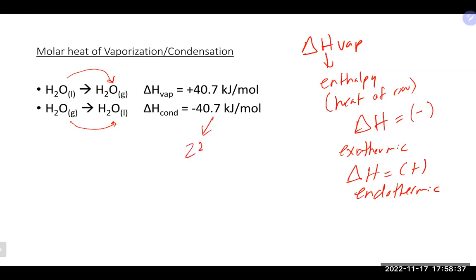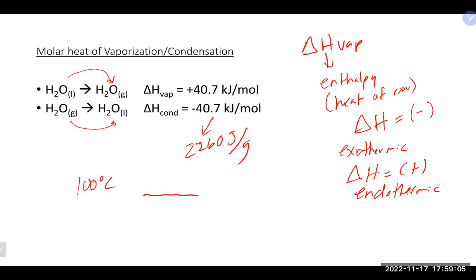That energy value is roughly 2260 joules per gram for the liquid-to-gas transition. Both evaporation and condensation occur at the same temperature — the normal boiling point. For water that's 100°C, where liquid and gas are in equilibrium. You feel warm while showering due to condensation releasing energy, and cold after stopping due to increased evaporation.